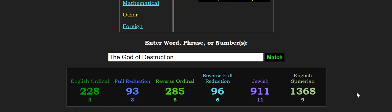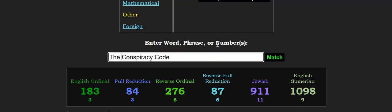And look at what this phrase equals, the God of Destruction, Mars, 9-11, in Jewish Gematria. Interestingly enough, also, this phrase, the conspiracy code, 9-11 in Jewish Gematria.